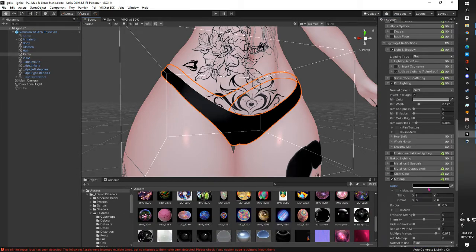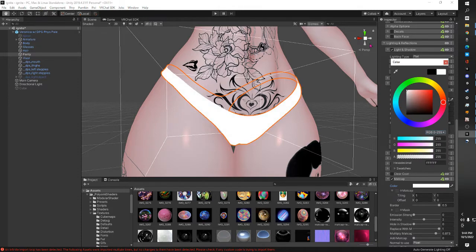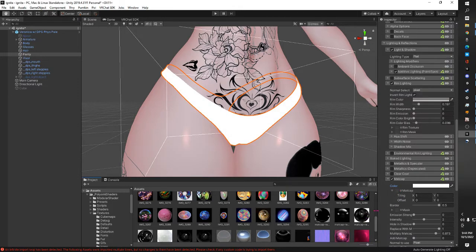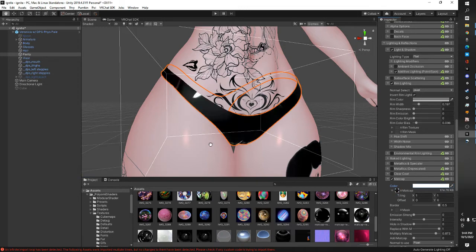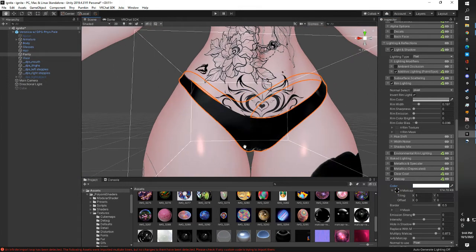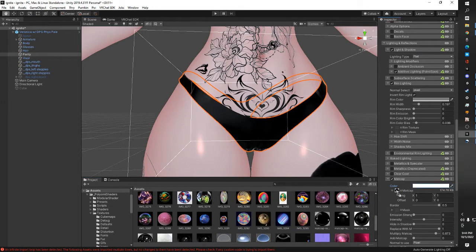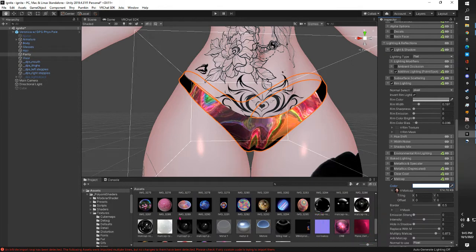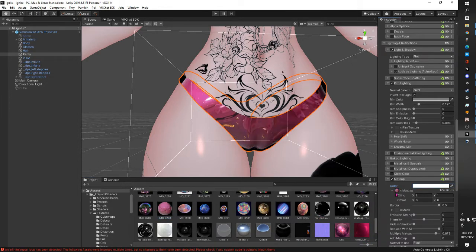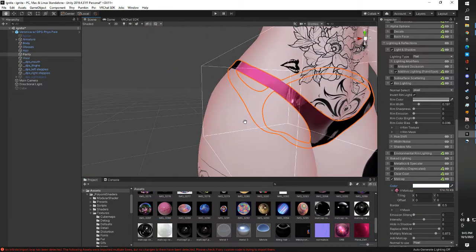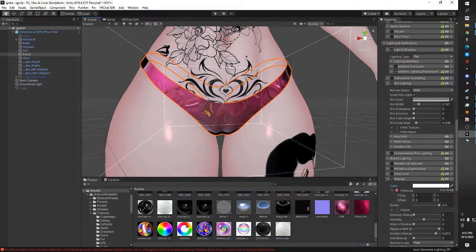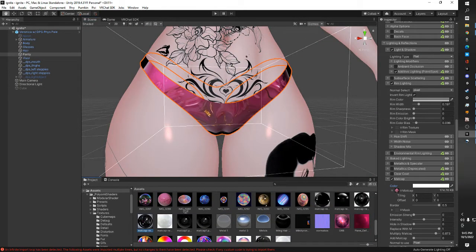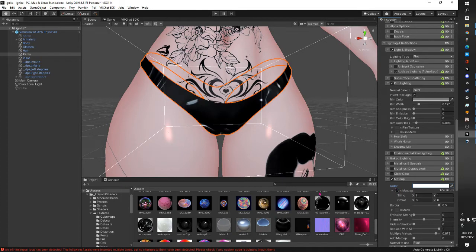The first thing we're going to do is make sure this is set to white so we can see our mat cap in full. Then take your desired mat cap and drag it into the mat cap section. All of a sudden you have latex panties. You don't want latex? You want something that looks like the inside of a gumball — bam. You want pretty sakura flowers — bam, weird shiny sakura flower texture.